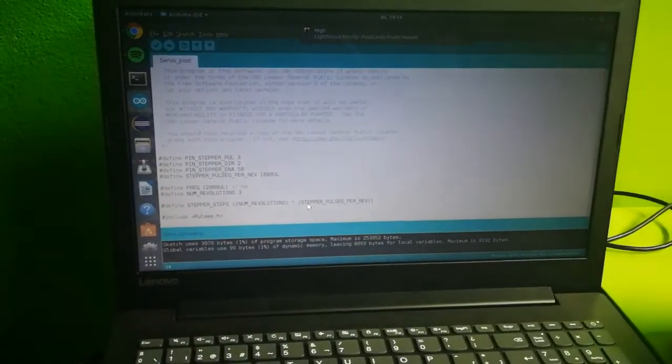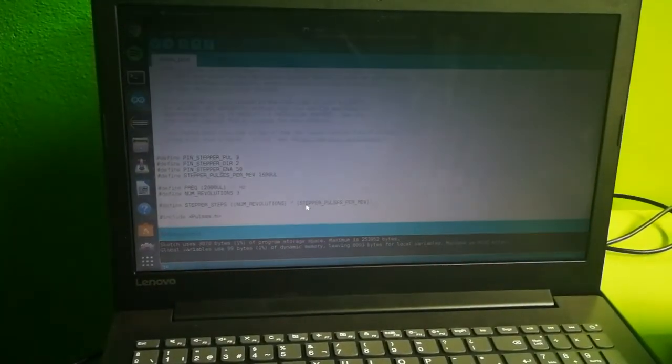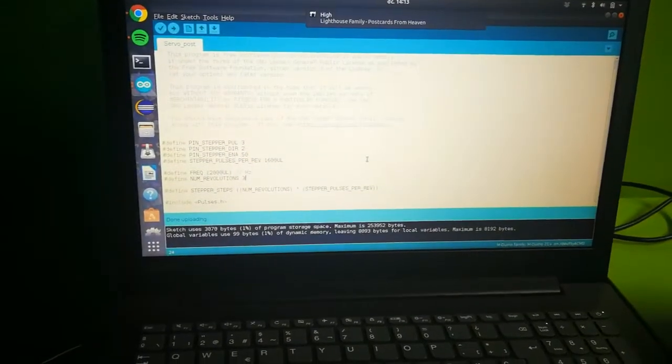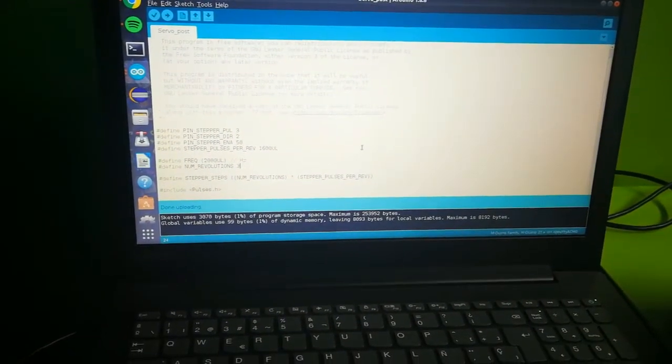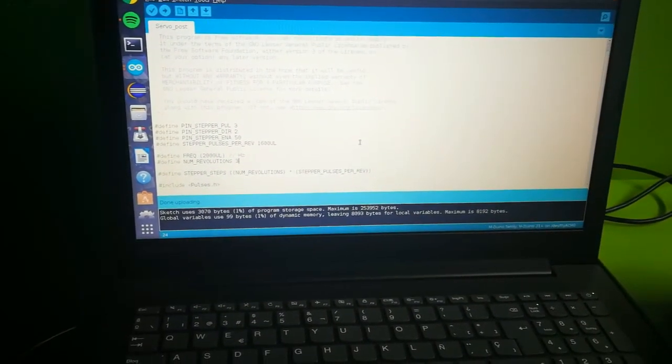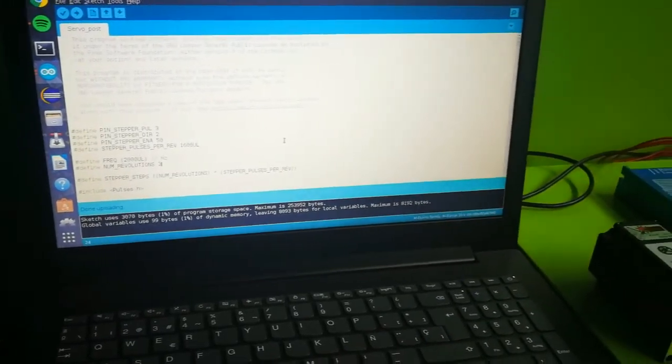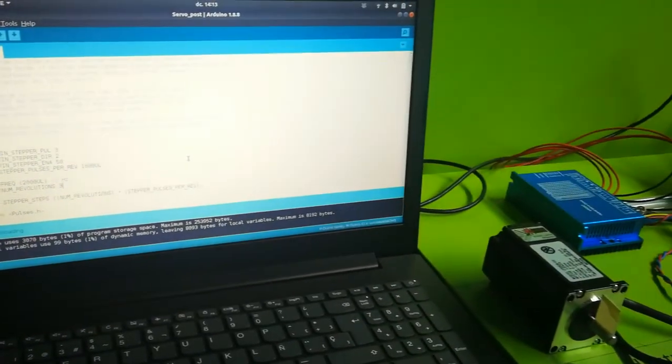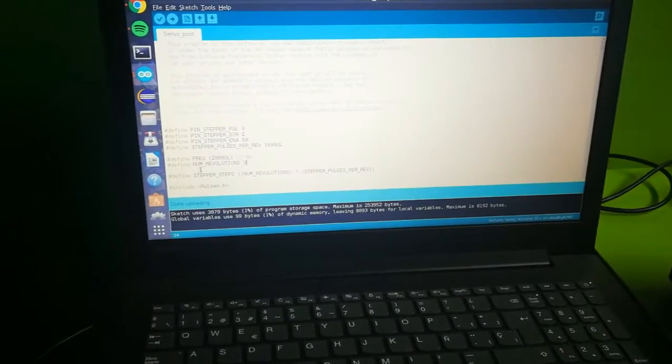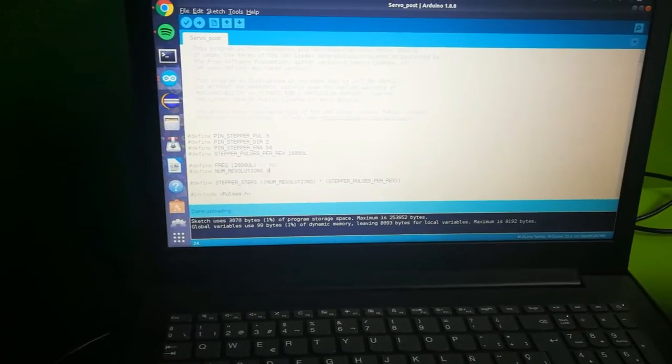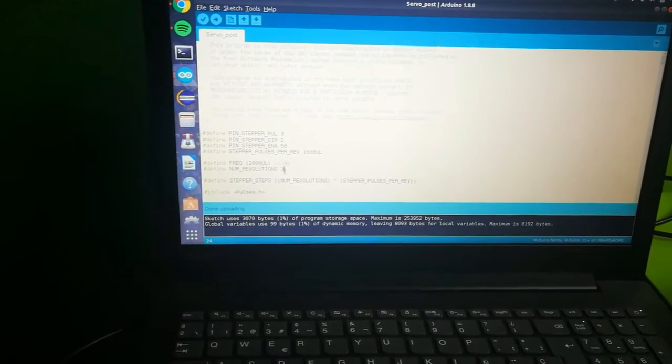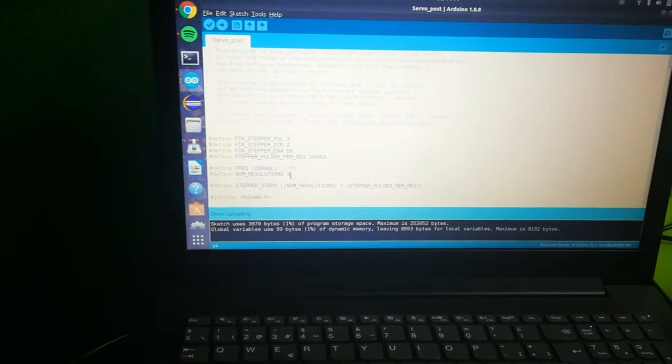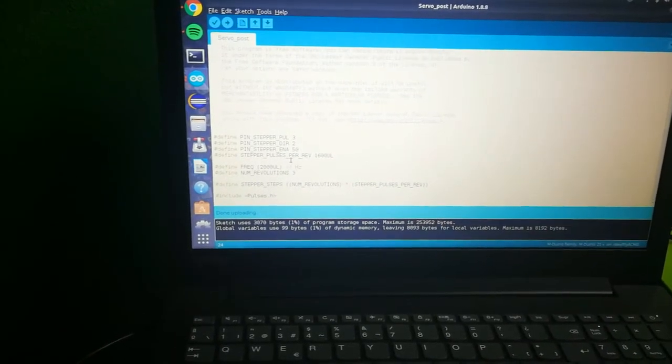At the link below the video you will see our post. In our post you can see the sketch used for Arduino IDE. In this case, as you can see, we have defined the NUM_revolutions that's three. This is the number of revolutions that our motor will do. So let's see how it works with three revolutions.